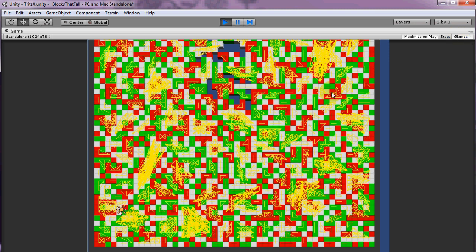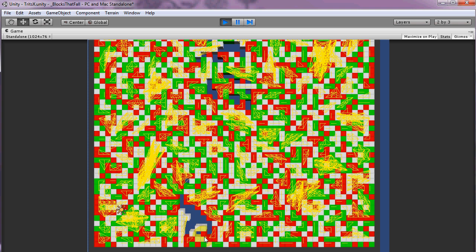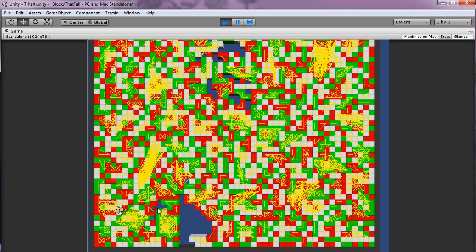And actually if I turn the gizmos on, you can see some of these connections form as they come together. So if I kill this red, for instance, all those connections are being made. Let's see if I can build up a really big green.